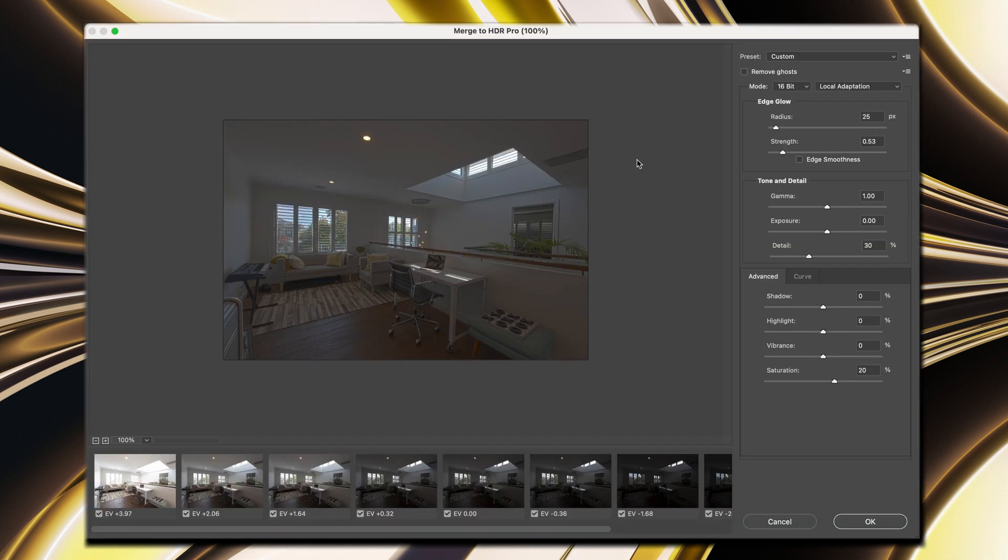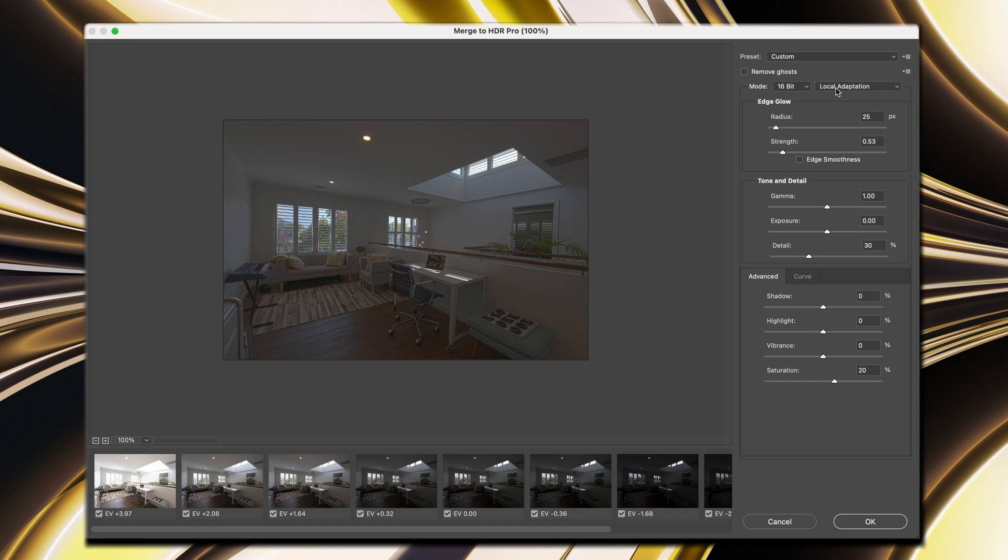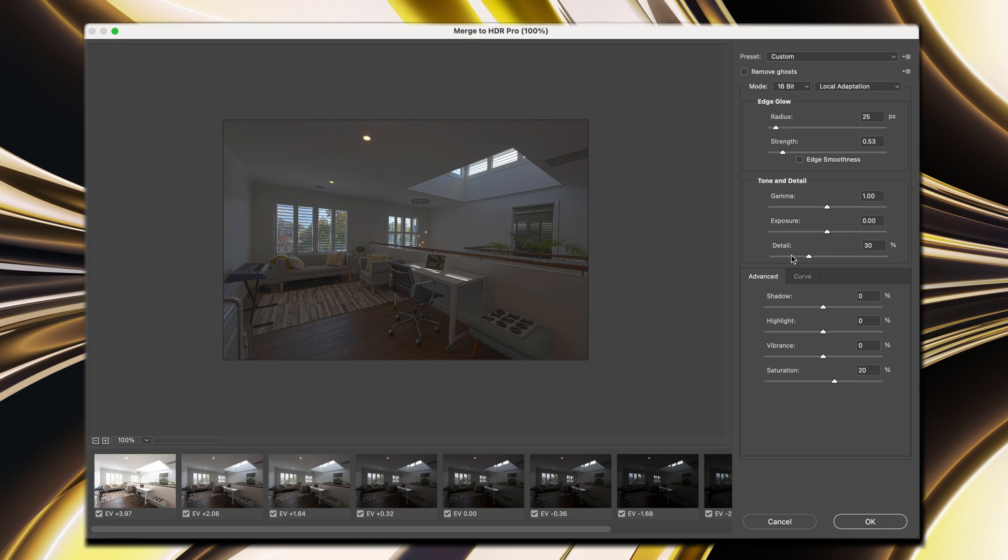Now, if you don't see this control panel on the right-hand side here, just change the mode to 16 bit. If it was automatically set to 32 bit from a previous import, you may not see this control panel. So make sure it's set to 16 bit and leave it set to local adaptation. As you can see, we have an average composite of the HDR image, but it's way too dark. So we're going to go ahead and fix that now. And you can play around with the edge glow, radius and strength, and the tone and detail tabs to do that, along with the advanced highlights, shadows, vibration, and saturation levels. So I'm going to start with the tone and detail, and I'm going to increase the exposure.